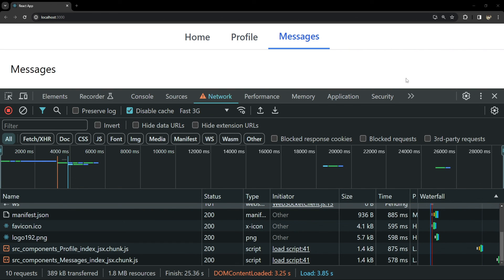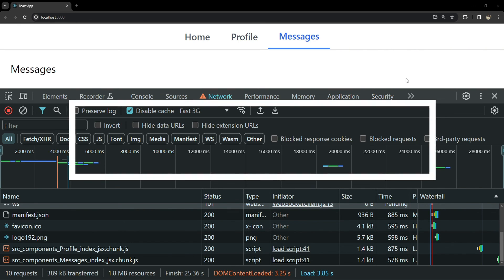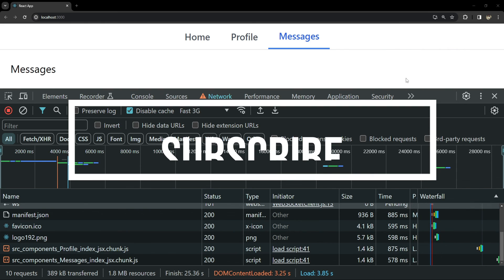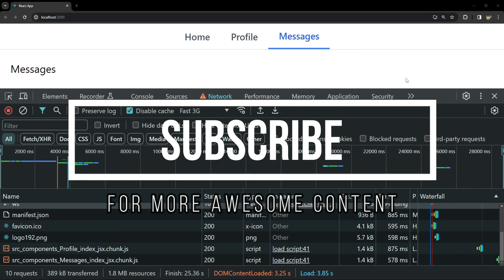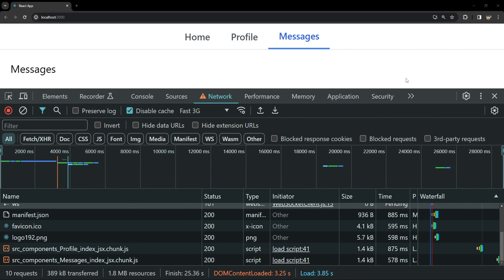And that was everything about building a dynamic lazy loading tabs component in React, styled with Tailwind CSS. I hope you found this tutorial helpful and it enhances your web development skills. By implementing lazy loading you ensure your application loads faster, providing a better user experience. Thank you for watching and I will see you in the next video.